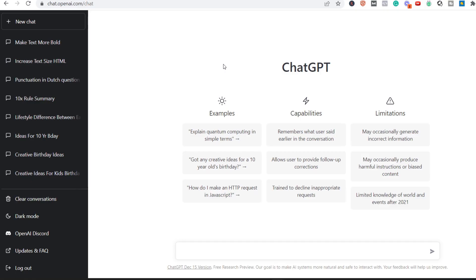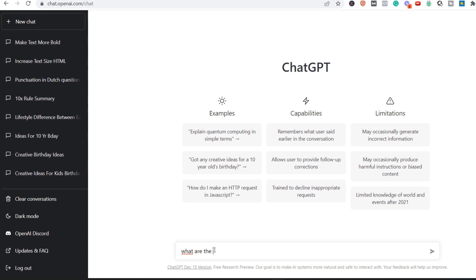So let's click on this. Once you have signed up, it's really quick, it's not hard to do, then you will see this over here. And you can basically ask whatever you want. So let's say that I'm interested in the NFL. So my question is: what are the top five most successful NFL teams?